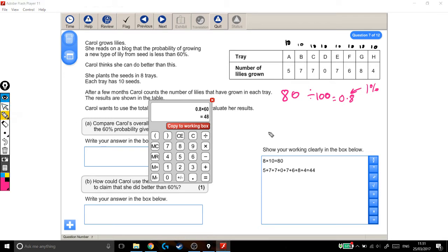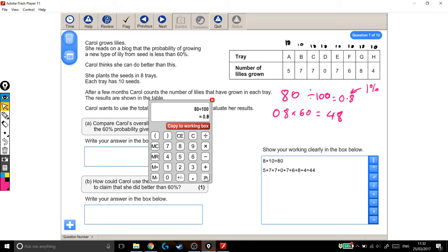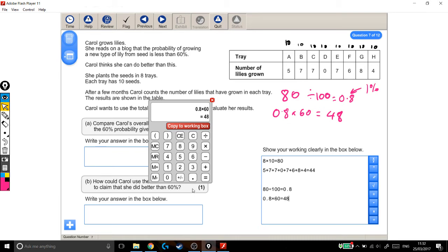Okay, let's write that down. We're doing 0.8 times 60, which is 48. Now, I want to make sure I also get all the working out marks. I want to write it down for you, and I also want to put it down in my working out box. We did 80 divided by 100 to get 0.8, copy to working out box. And then we did 0.8 times 60 to get 48, copy to working out box. Okay, so we've done some math stuff. Let's talk about what it means.